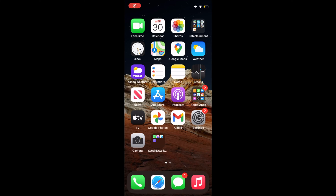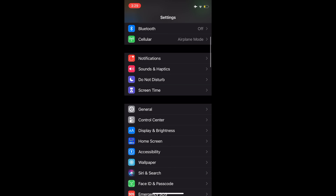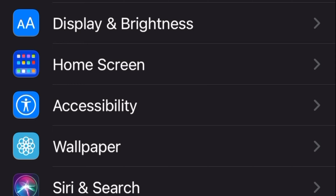Hi, I will show you how to disable iMessage screen effects on iPhone and iPad. To disable iMessage screen effects on iPhone and iPad, go to Settings. At Settings, scroll down and tap on Accessibility.